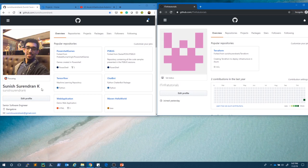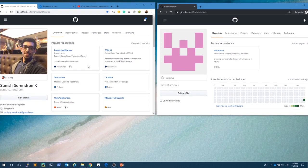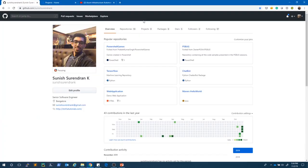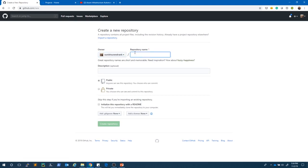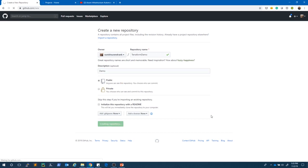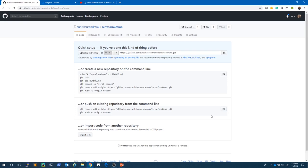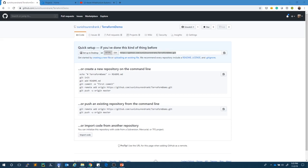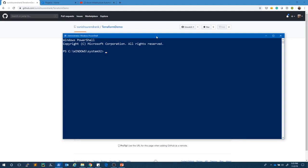I have two accounts: one under the name Suneesh Turendra K and one under IT Infra Tutorials. I am going to create a repository in the Suneesh Turendra K account. Let's create a repository and name it Terraform Demo — it will be a public repository. The repository is created. I want to clone this repository into my local machine, so I'm opening PowerShell. Git.exe should be installed on my local machine to perform these actions.